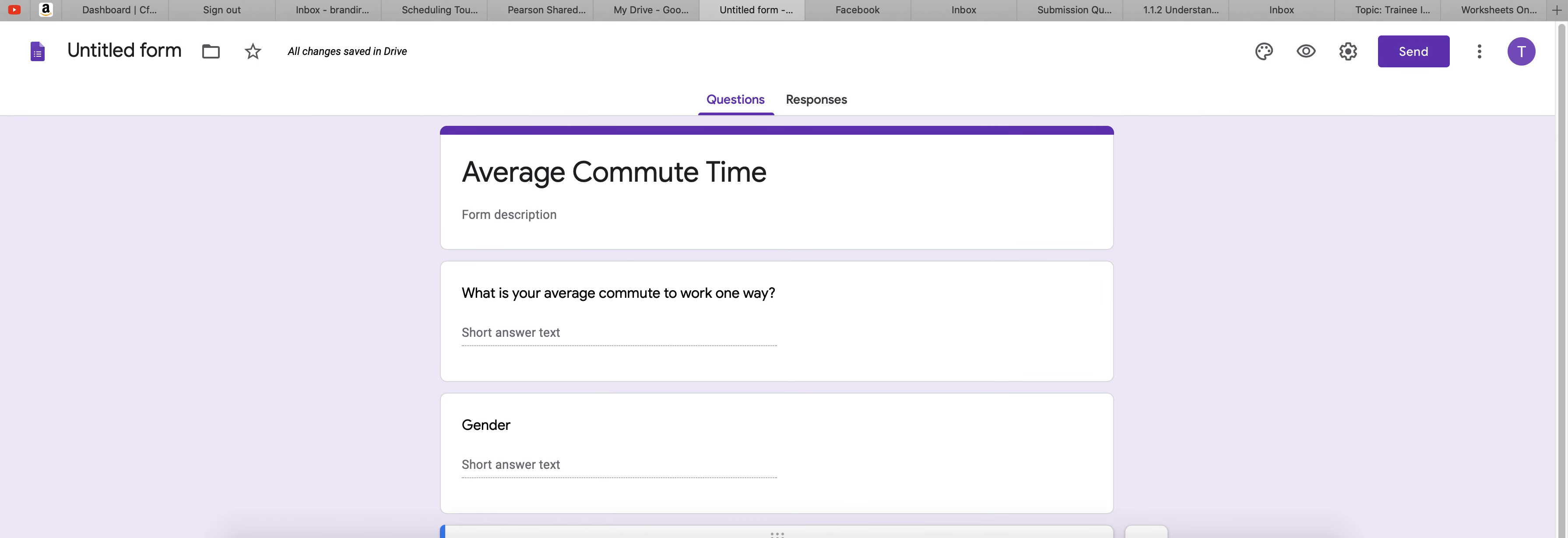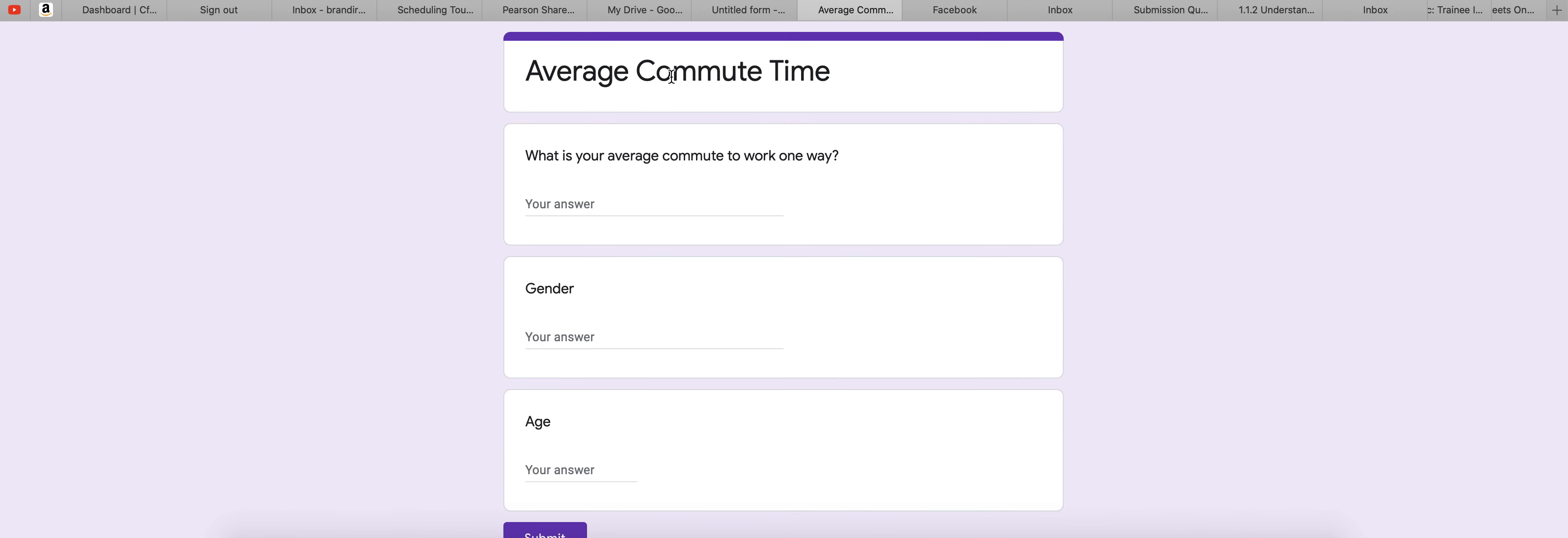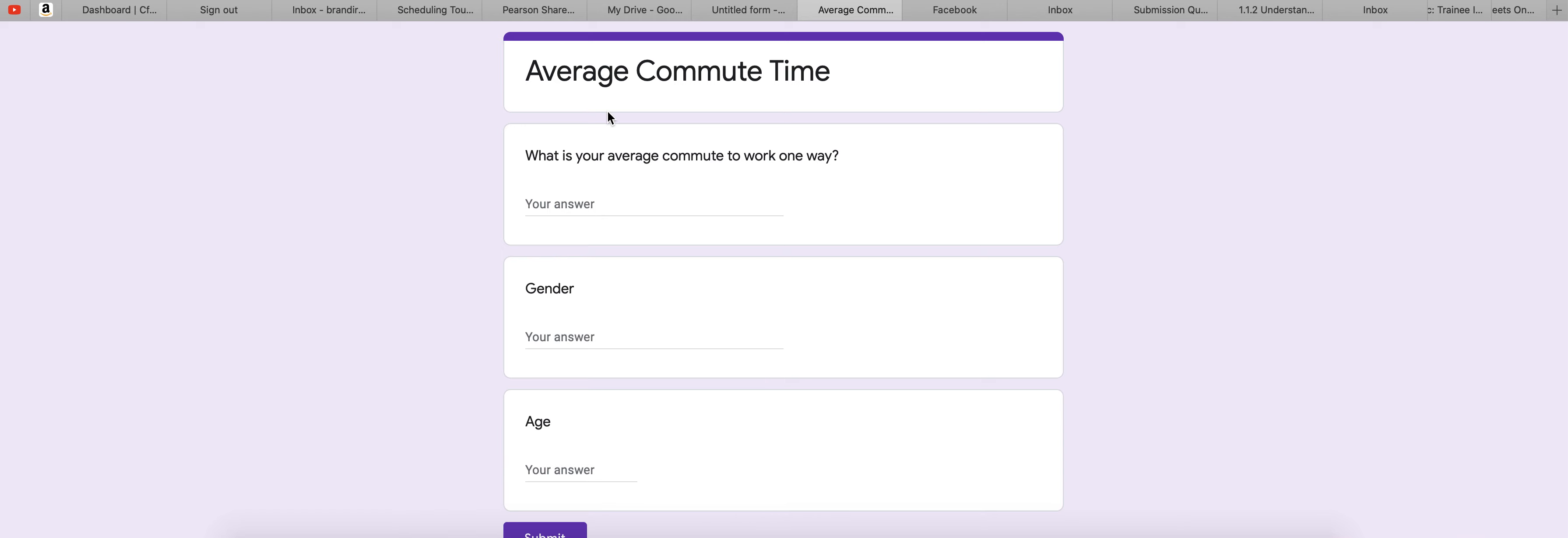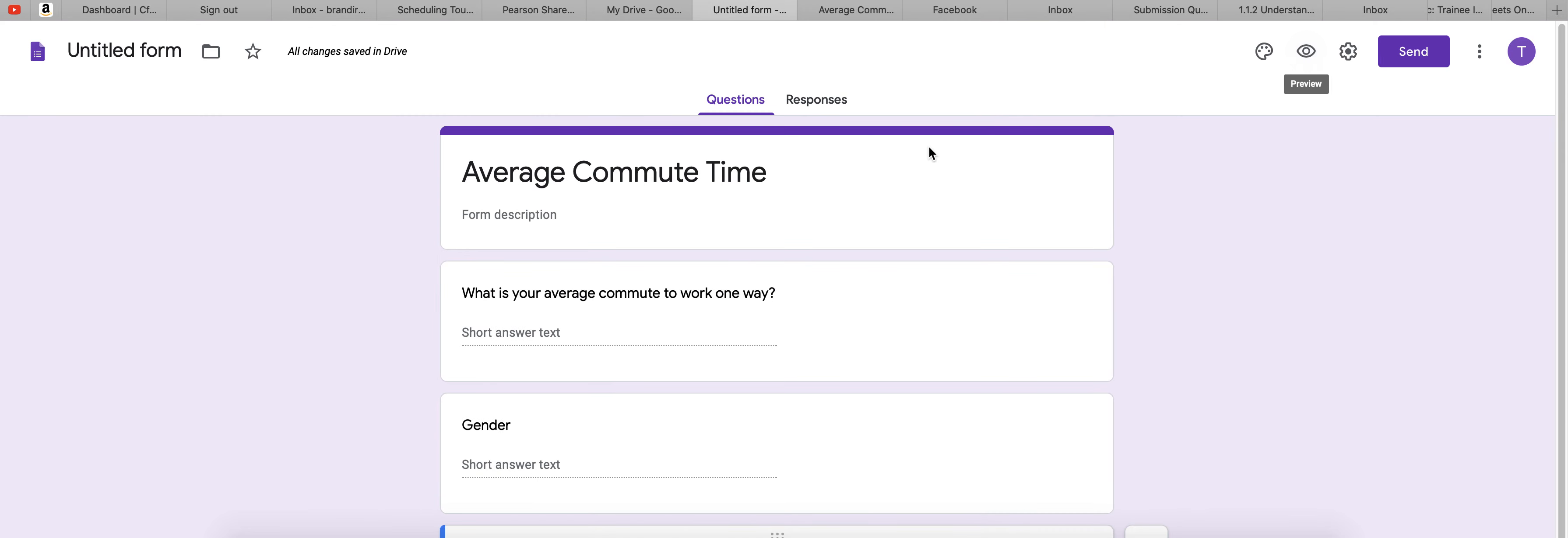Once you have your three questions, I like to preview it just to see what it's going to look like. So this is what it's going to look like to your participant. It's not asking them to identify anything about themselves. So that will get past that roadblock.